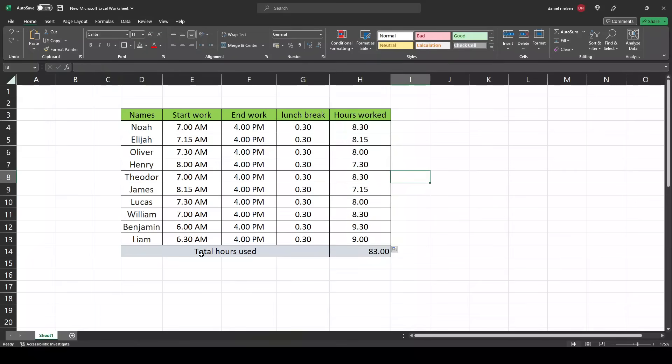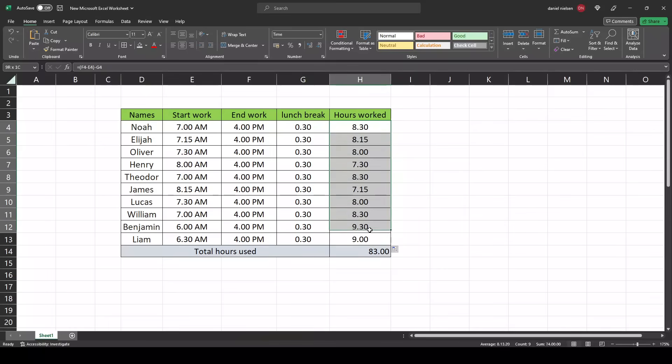For the total hours used, select all these cells, drag down to here, and now hit the sum button.